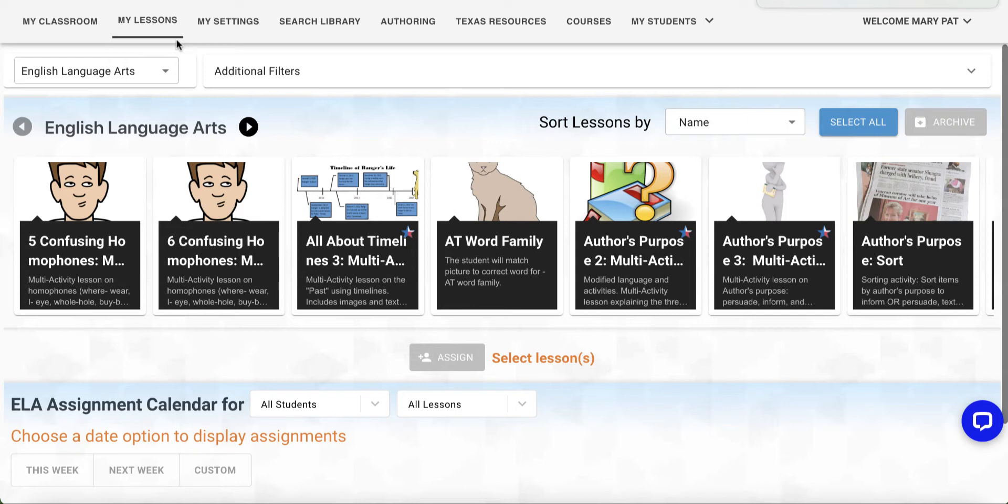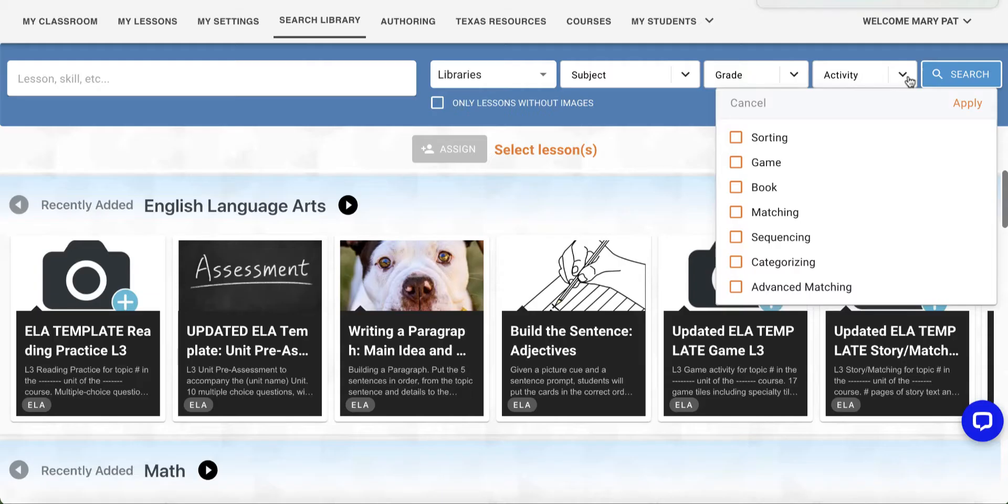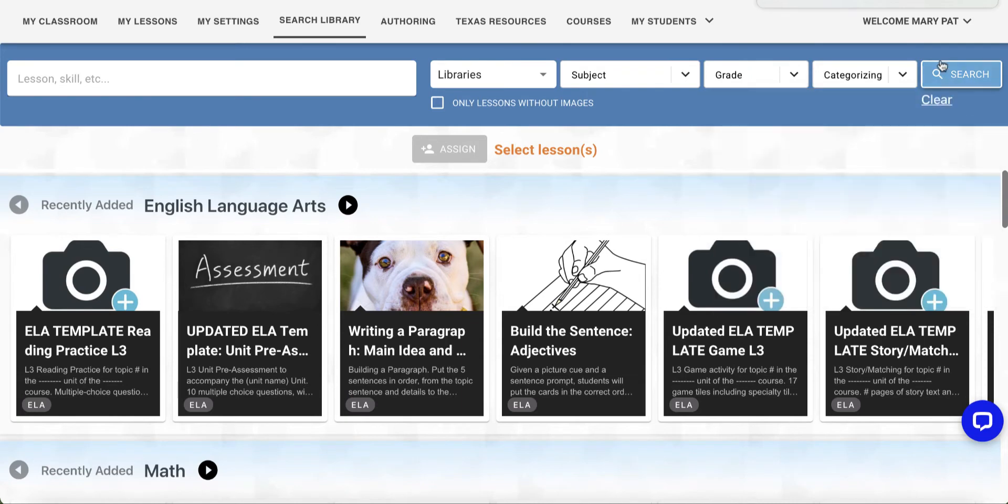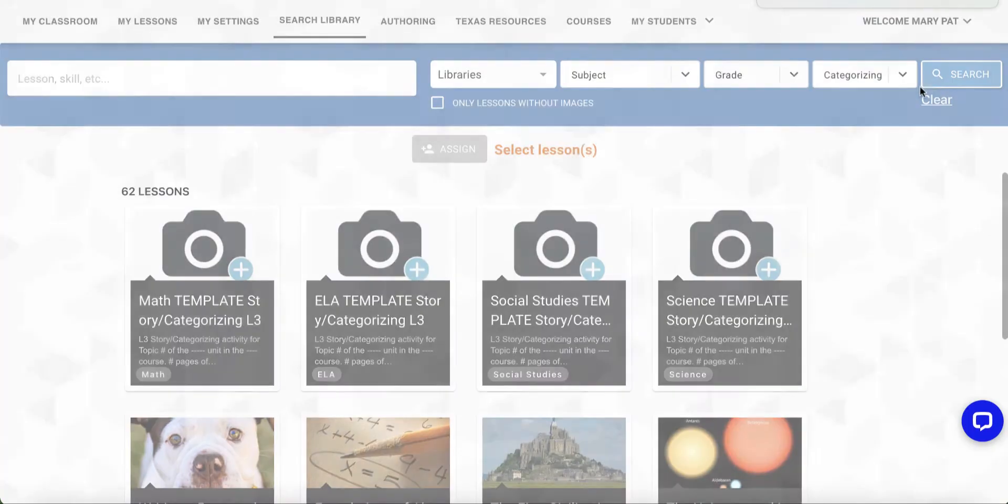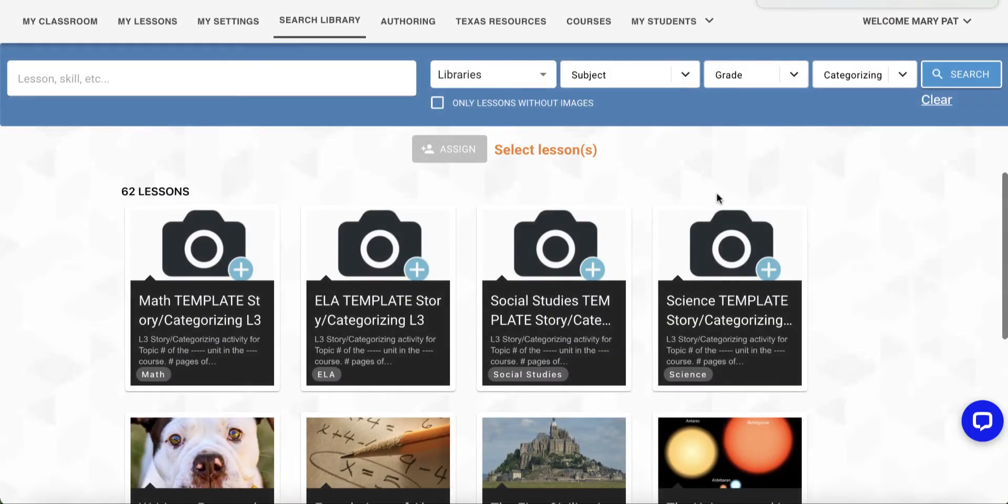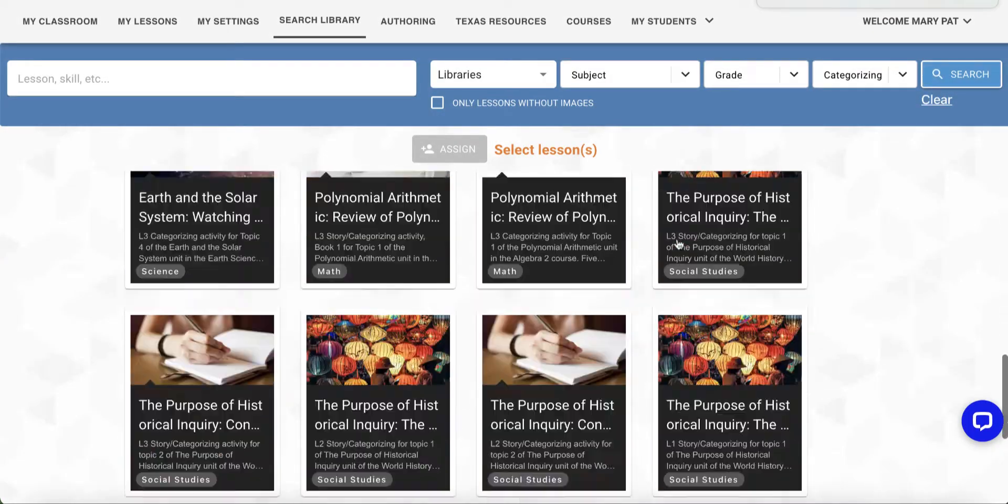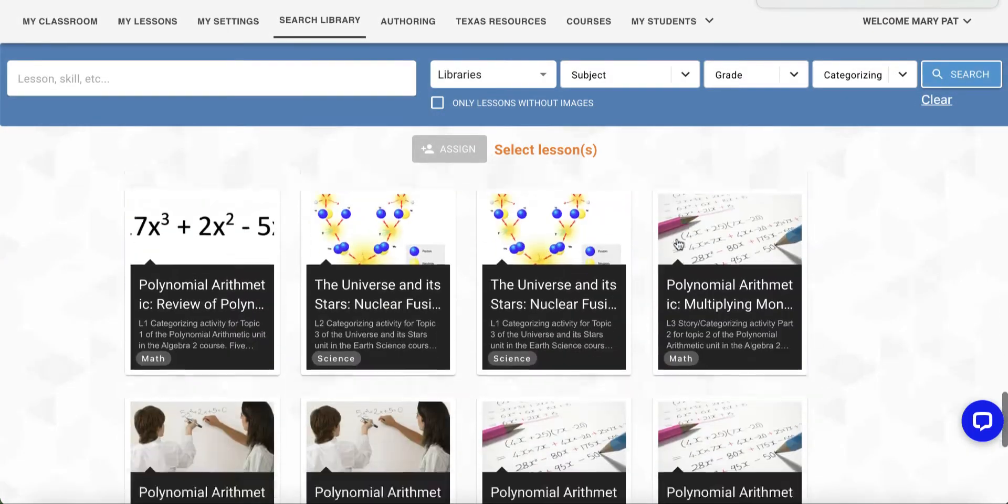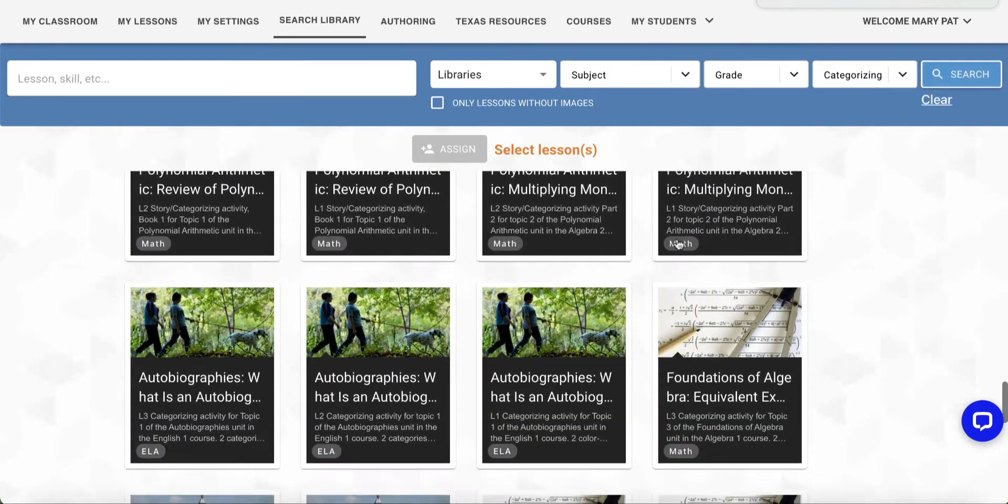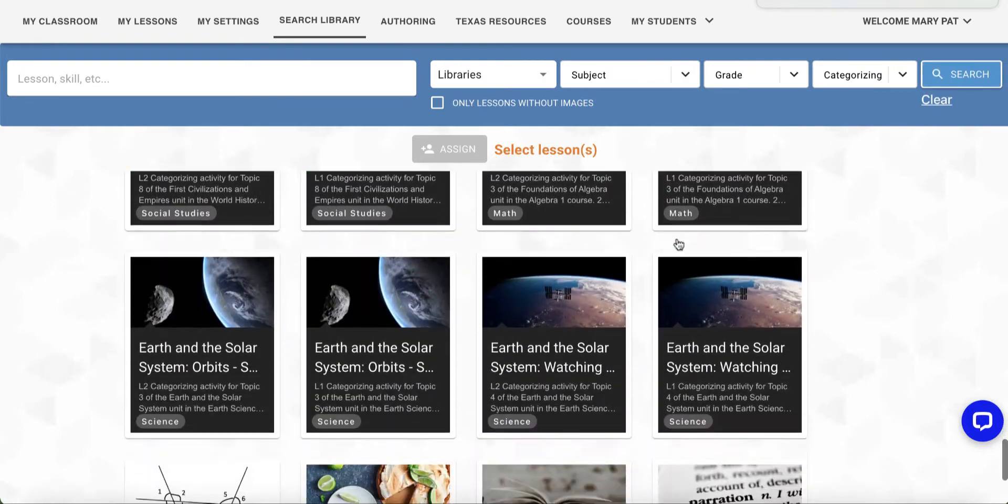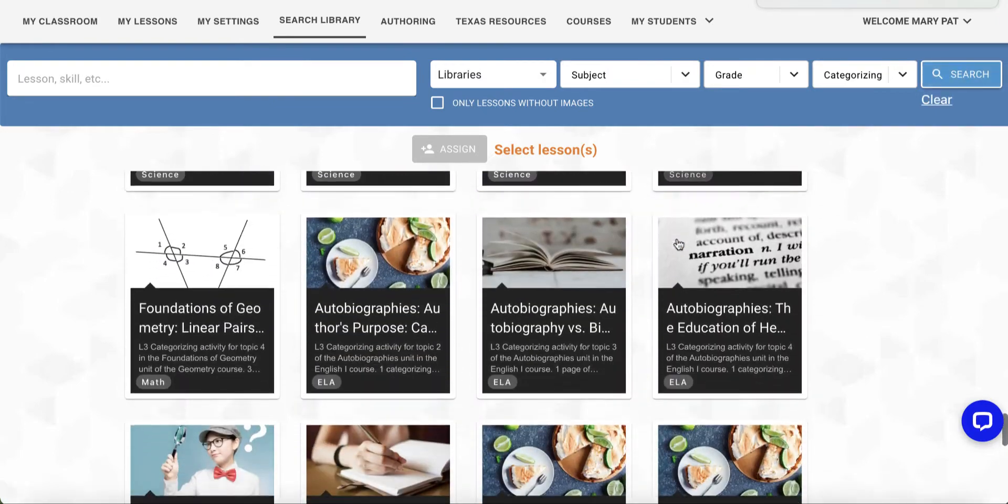Let's take a look at some examples from the VISL library. I'm going to search the library just by activity type and select Categorizing. You'll see some templates for our new course lessons as well as a variety of lessons.